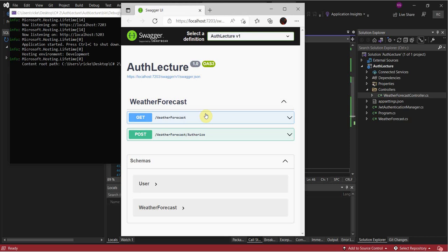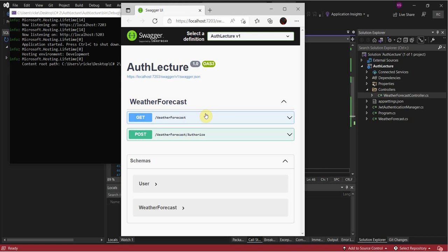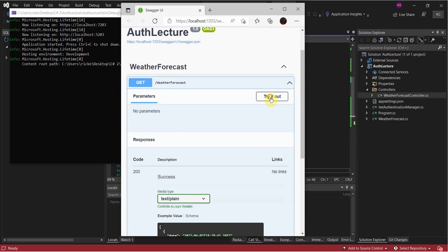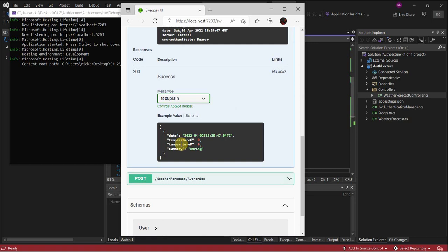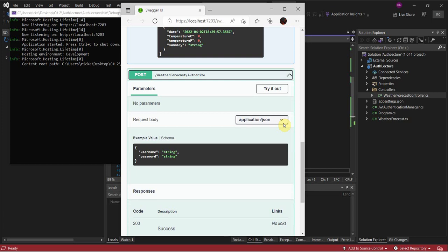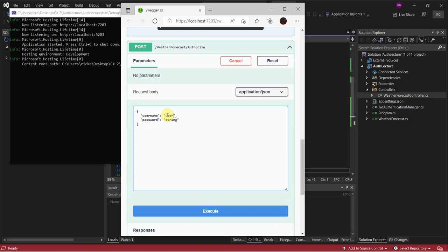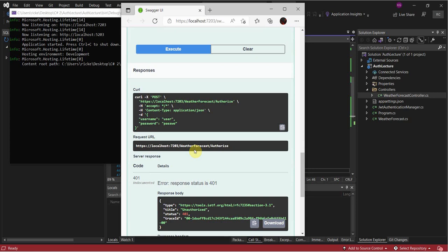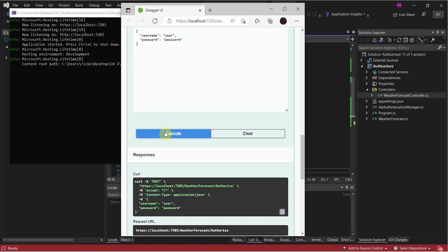If we try starting this and make a call to GetWeatherForecast, we get a 401 Unauthorized — that looks good. Now if we send a request to the authorized portion and try something wrong, it's also 401 Unauthorized. I need to make sure I'm using the right credentials — username: test, password: password.